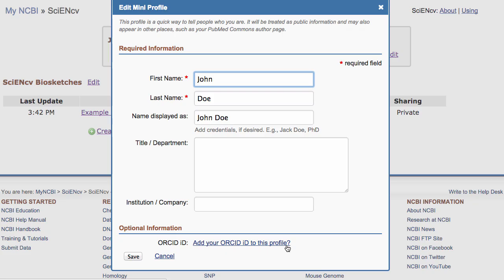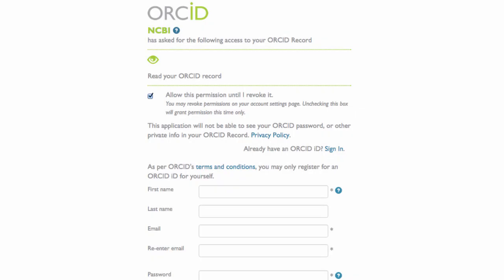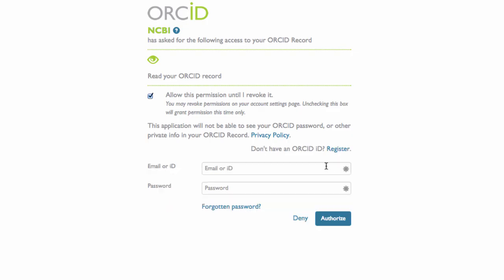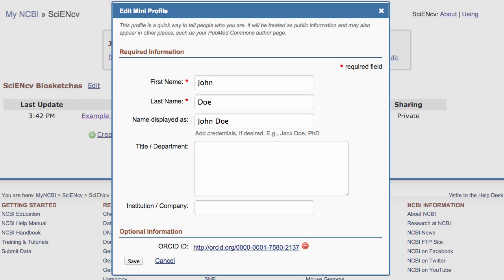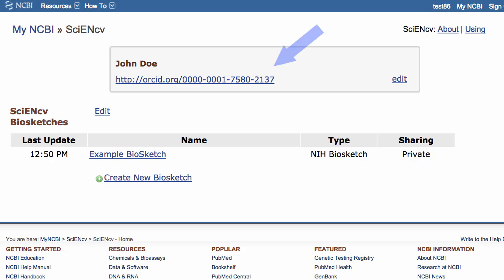Clicking on this link adds your ORCID identifier to the biosketch if you have already signed into ORCID from SciNCV before. I'll demonstrate when not signed into ORCID, so clicking the link takes me to the ORCID page, where I'll click Sign In. After entering my credentials, I'll click Authorize. This takes me back to SciNCV, where I now see the ORCID ID, and after saving, I have the ORCID identifier in SciNCV and in my biosketch.